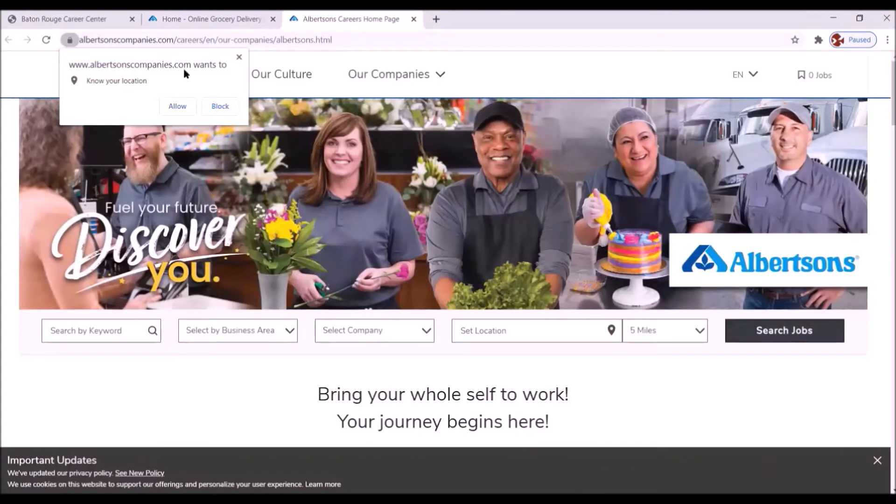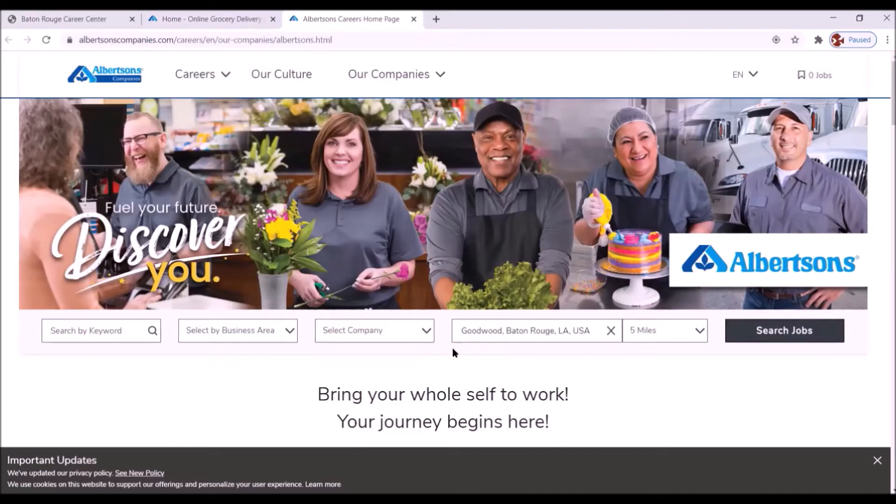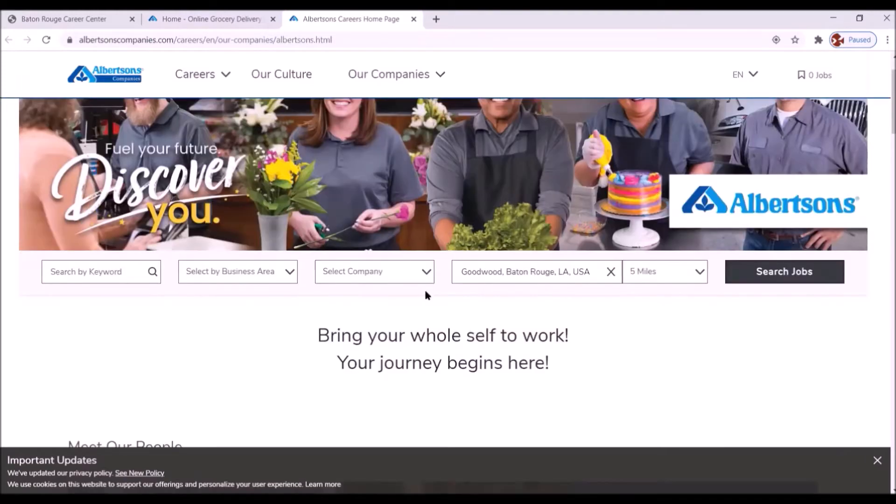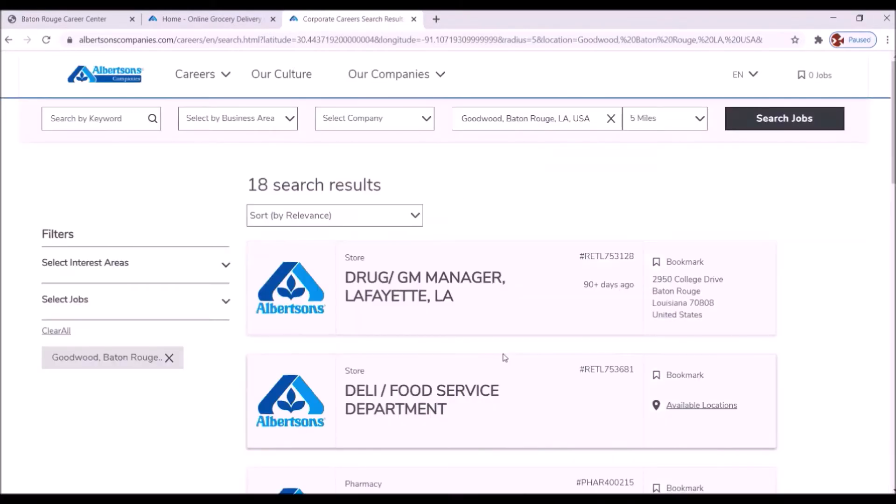We're going to allow Albertsons to know our location. We're going to click allow. And here it already has Goodwood. What we're going to do is we're going to say search jobs. Click on search jobs.